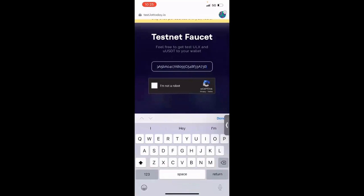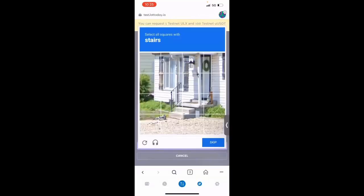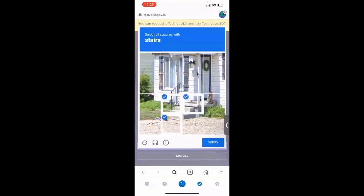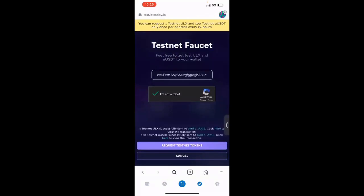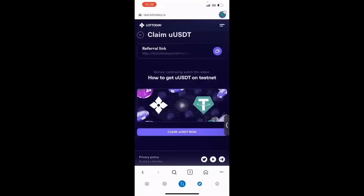Okay, you're going to click on I'm Not a Robot. You want to click on all the stairs. All right, verify. Okay. Now you're going to request testnet tokens. So you click that, and you'll see that it's going to add one ULX and 100 test UUSDT tokens for you to play in the game. Okay, so once that's been added, you can click Cancel. All right.